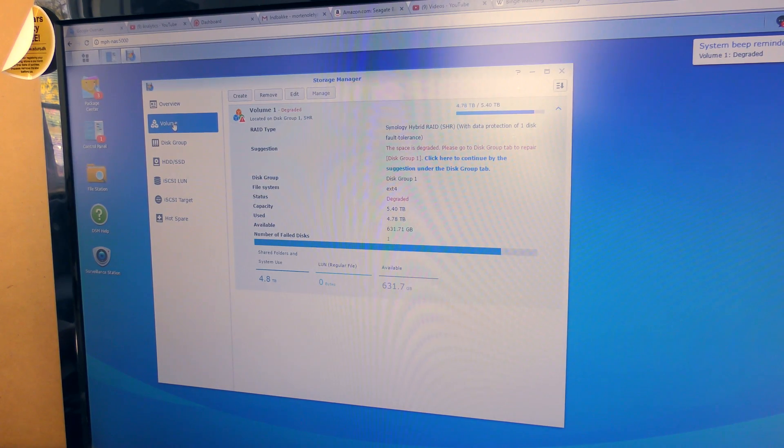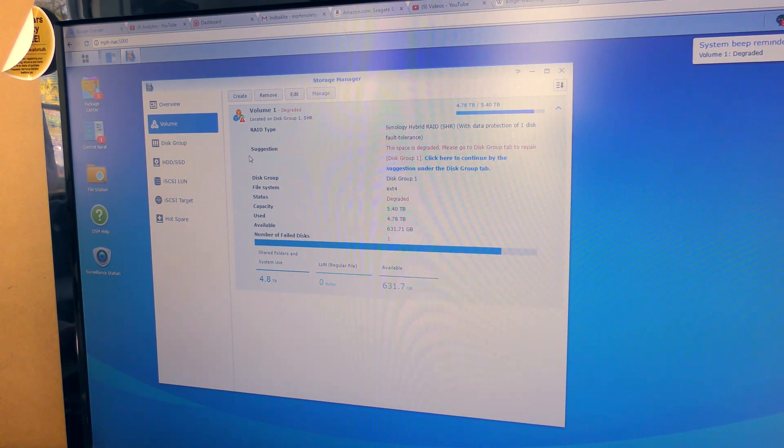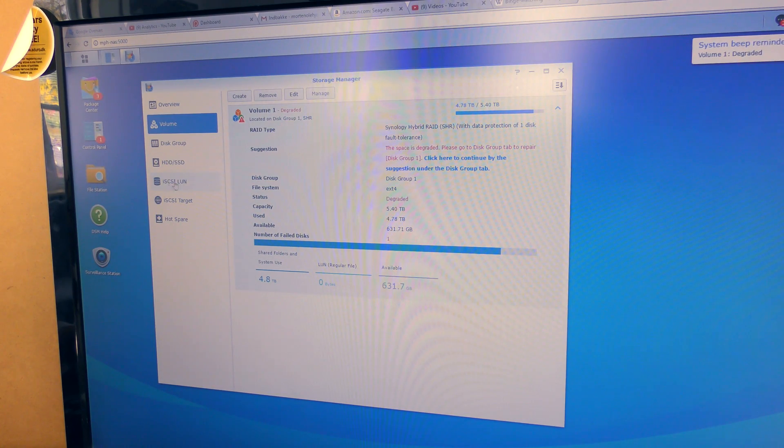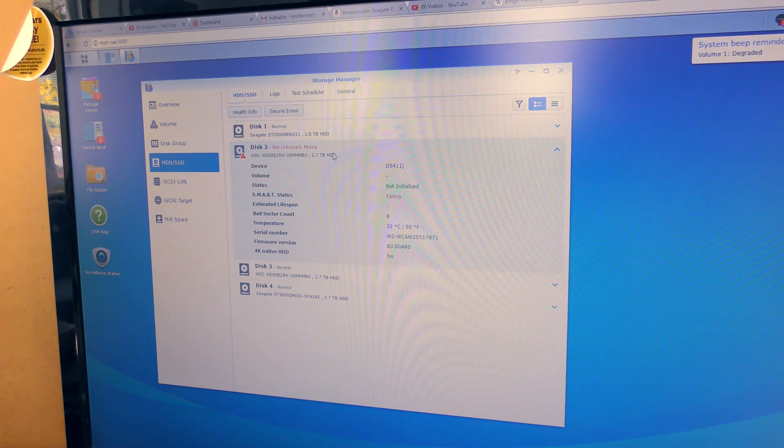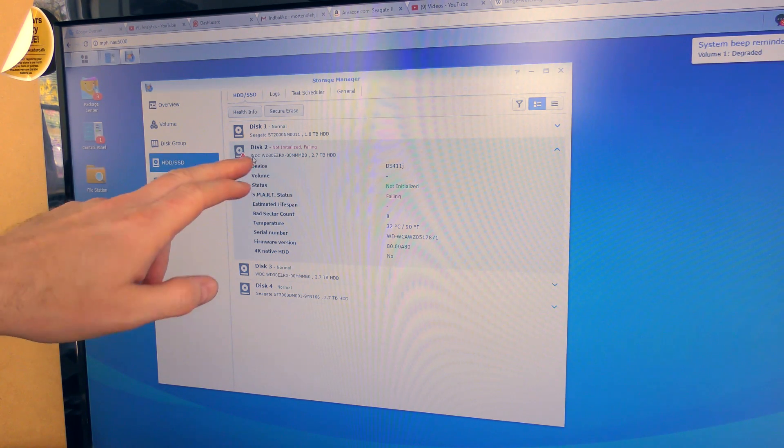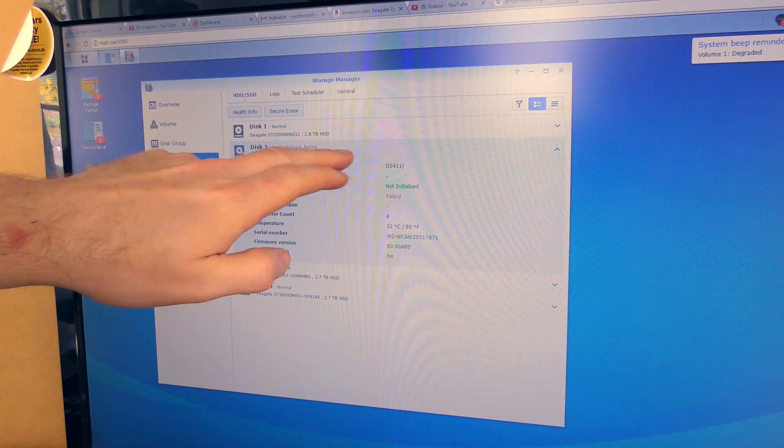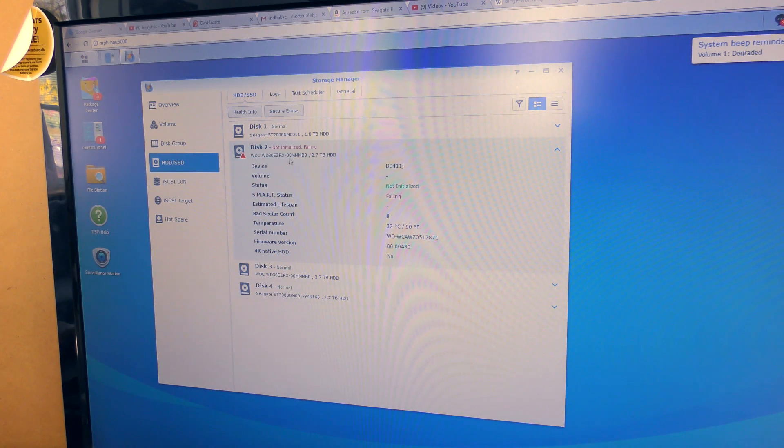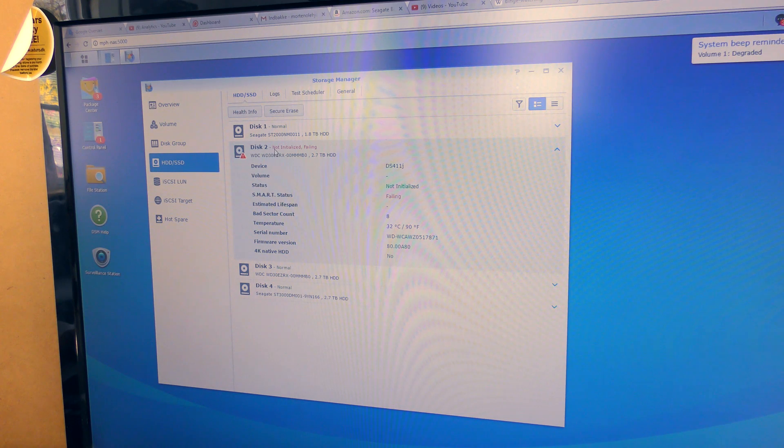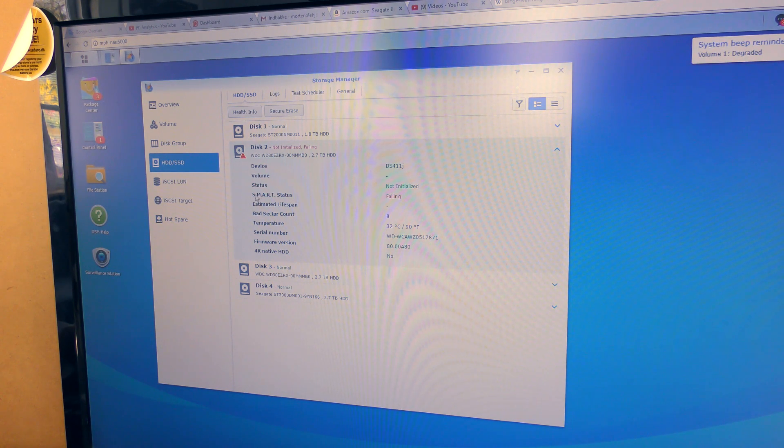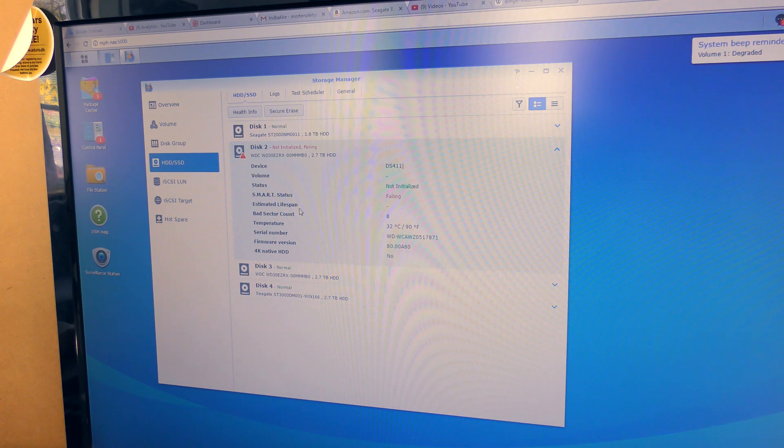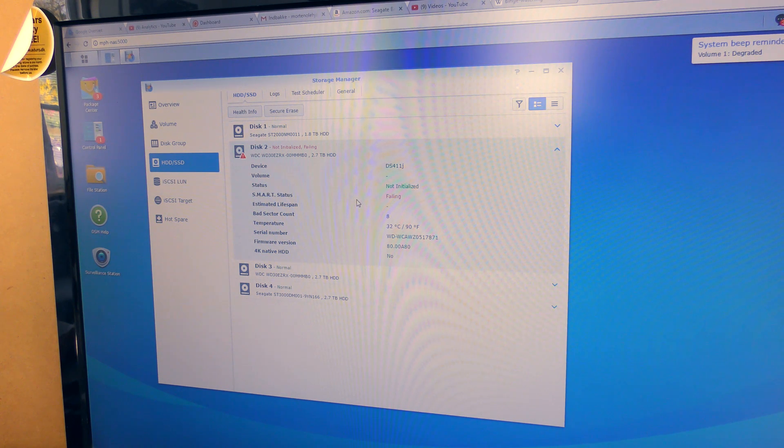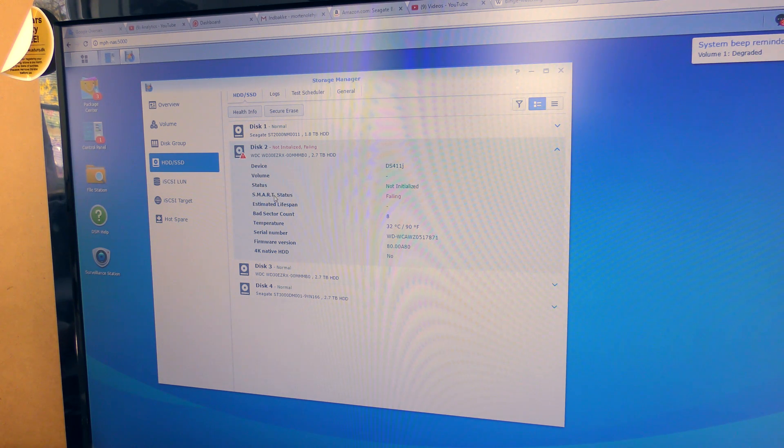I rebooted the NAS server out there. It did not like that, but after I did that, it actually sees the right drive now. It sees that disk 2 is this Western Digital 3 terabytes, 2.7 terabytes. That is okay. It does not like it much - 'not initialized,' that's okay. 'Failing,' that's not as cool. It says down here in the smart status that it's failing as well. But I'm gonna use it anyway. It has been working without a glitch since I got it.